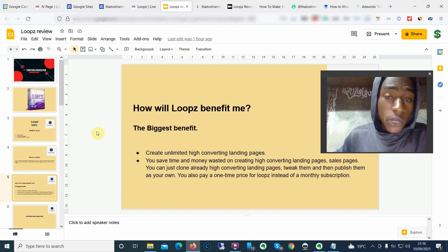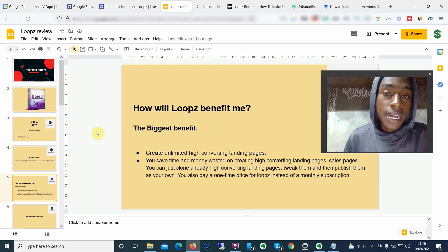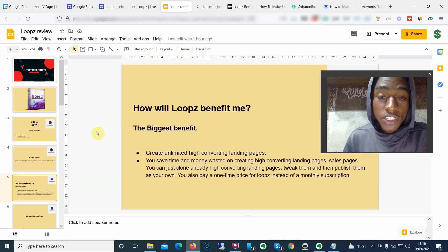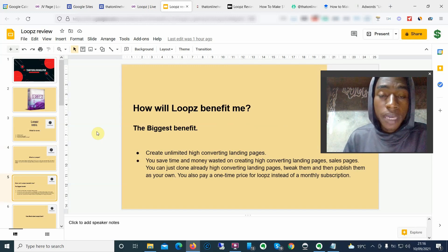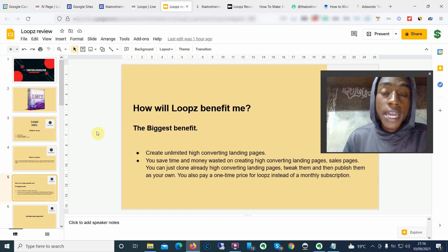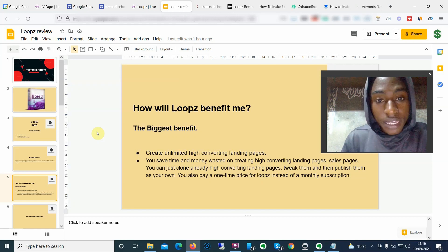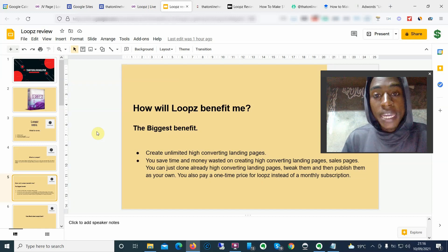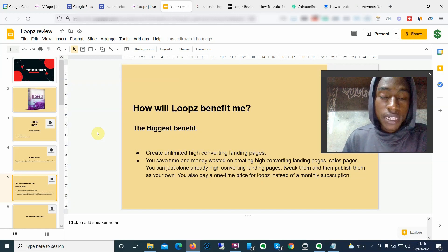All you have to do is find an already high-converting landing page — any web page out there, whether it's a thank-you page, a landing page, an opt-in page, a sales page, or a sales funnel. Just clone that particular web page, edit it, tweak it, add conversions, make the page better, and then publish it. Everything is hosted for you on the cloud, so you don't have to pay any hosting.